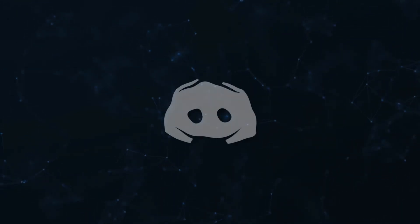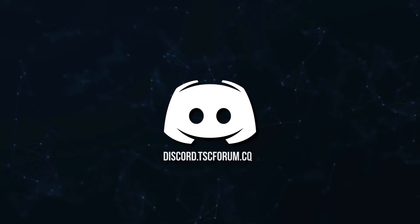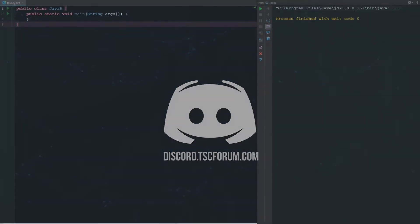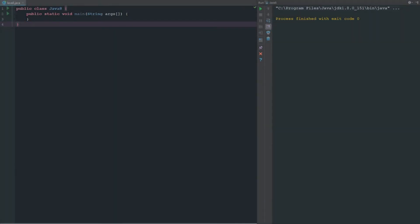Don't miss a beat. Join the notification squad by clicking that bell. You'll get notified every time I upload a video, and be sure to join our Discord to talk and get help with your code. Welcome back to the Source Code! Today we are going to be looking at equality and relational operators. These are going to be super important because they'll help define what we'll be using in future videos — conditional operators, math operators, and everything else.